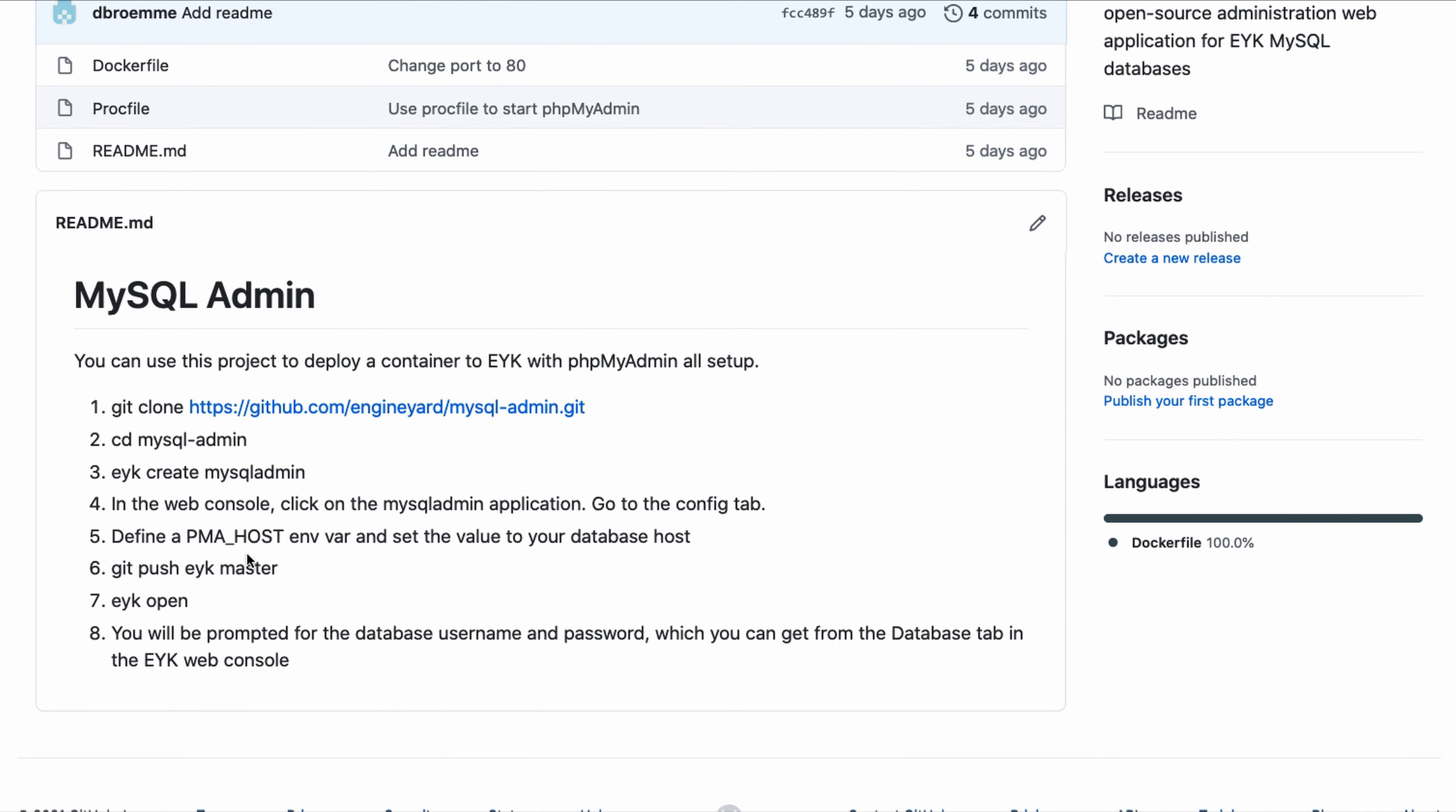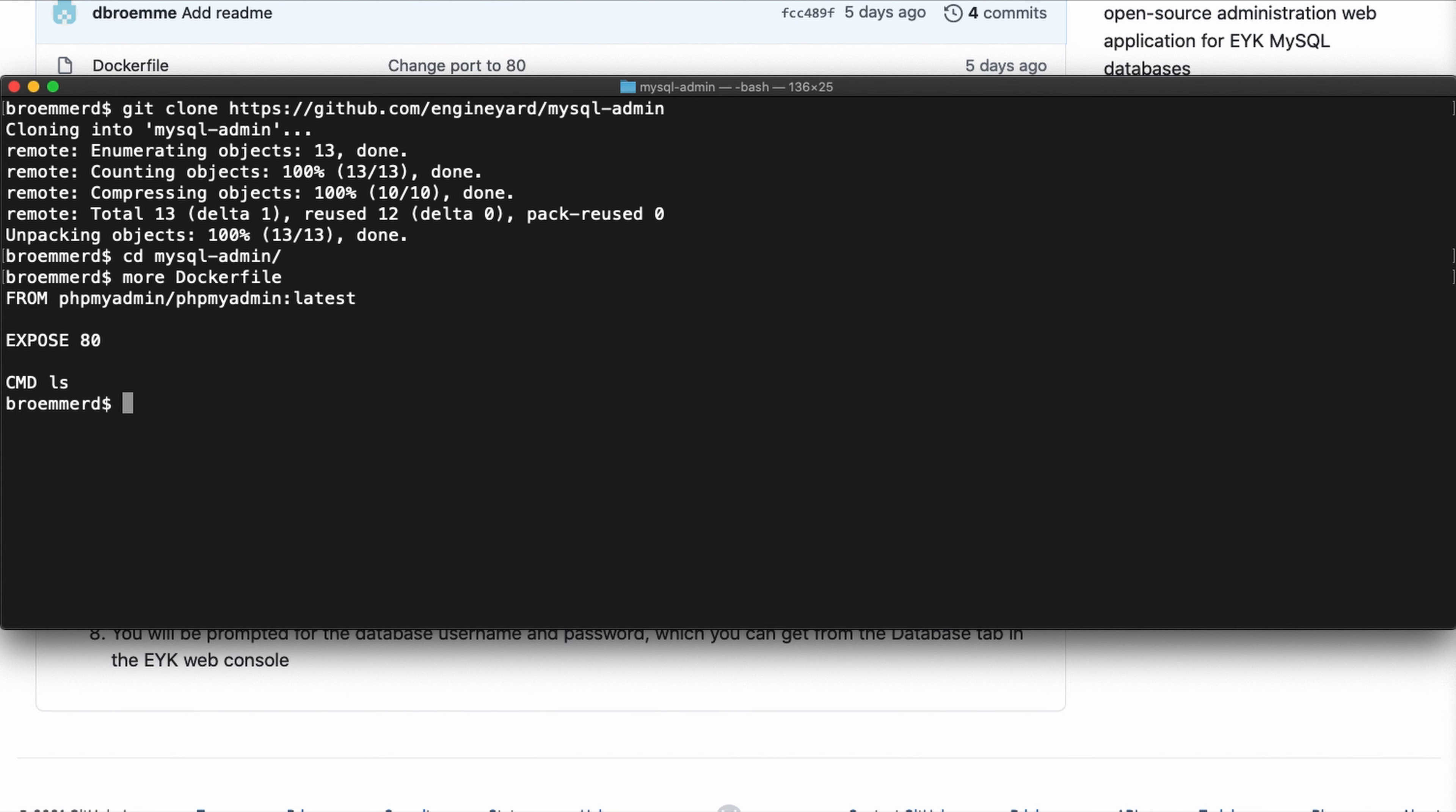There's really just one environment variable, pma underscore host, that you set up and that's about it. I'm going to clone that project. It is linked in the resources section of this video and then go into there. I can show you the Docker file, which is quite simple.